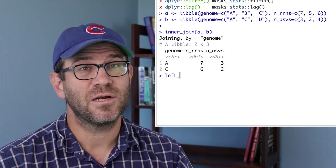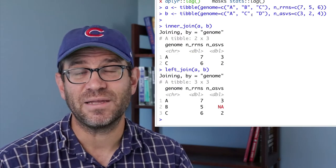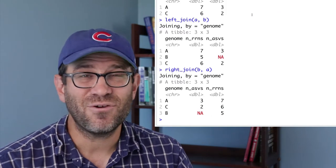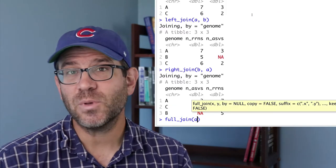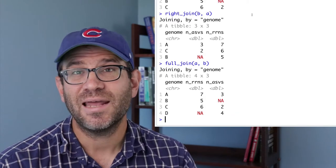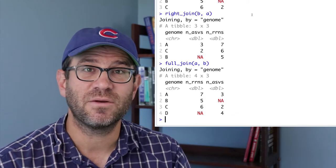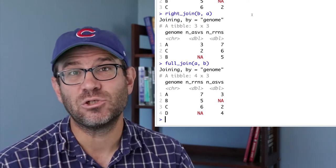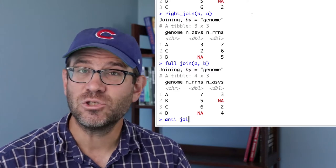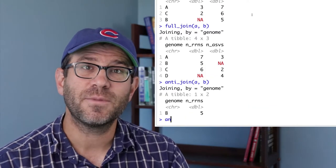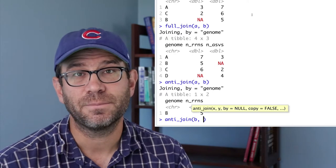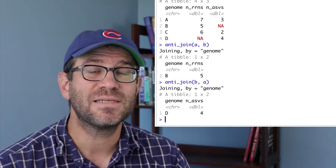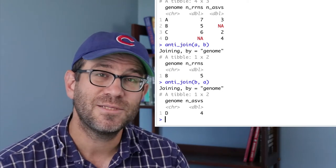There are other variants on inner_join in dplyr that treat missing data differently: full join, left join, right join. But I'm hard-pressed to remember when I've ever actually used them. Perhaps we have a bunch of genomes and it's hard to spot if any are missing from the two data frames. To figure this out, we'll use a different join called an anti-join. In an anti-join, the rows from the left data frame that are missing from the right are outputted. We can switch the order of the data frames to see which rows in the second data frame are missing from the first.